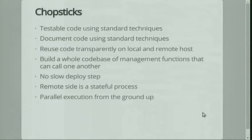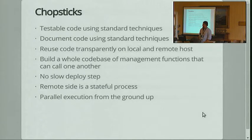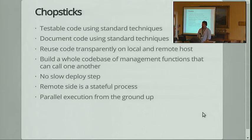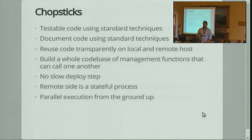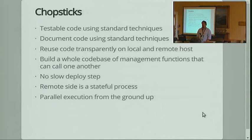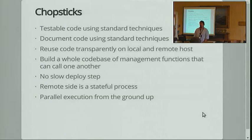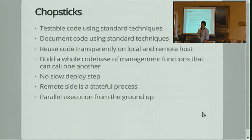Chopsticks, in comparison, is testable, it's documentable, you know the tools already. I've not built into it the kind of framework that is on top of Fabric and Ansible, and I think that is an advantage — you can use this for more diverse things. This is a very early release of Chopsticks, and I think we could get to a point where some of that framework-level stuff is available in the Chopsticks library.